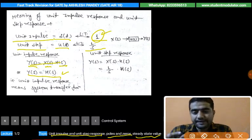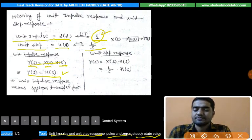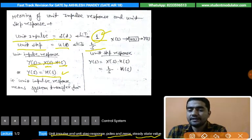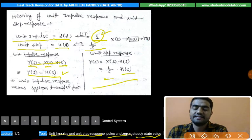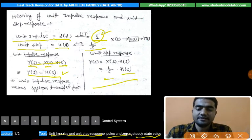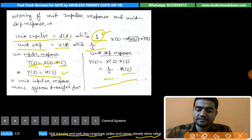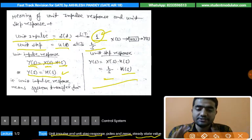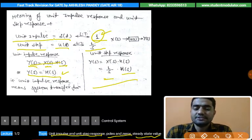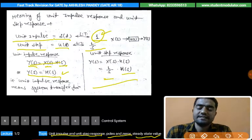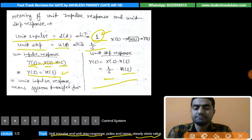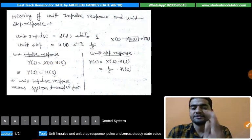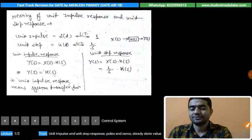If we have to find the unit step response and the transfer function is given, we multiply that transfer function with 1/s to get the result. This is all about the meaning of unit impulse response and unit step response. Many questions are asked related to this topic, so we must prepare for it. Let's check one problem asked in a previous GATE exam.